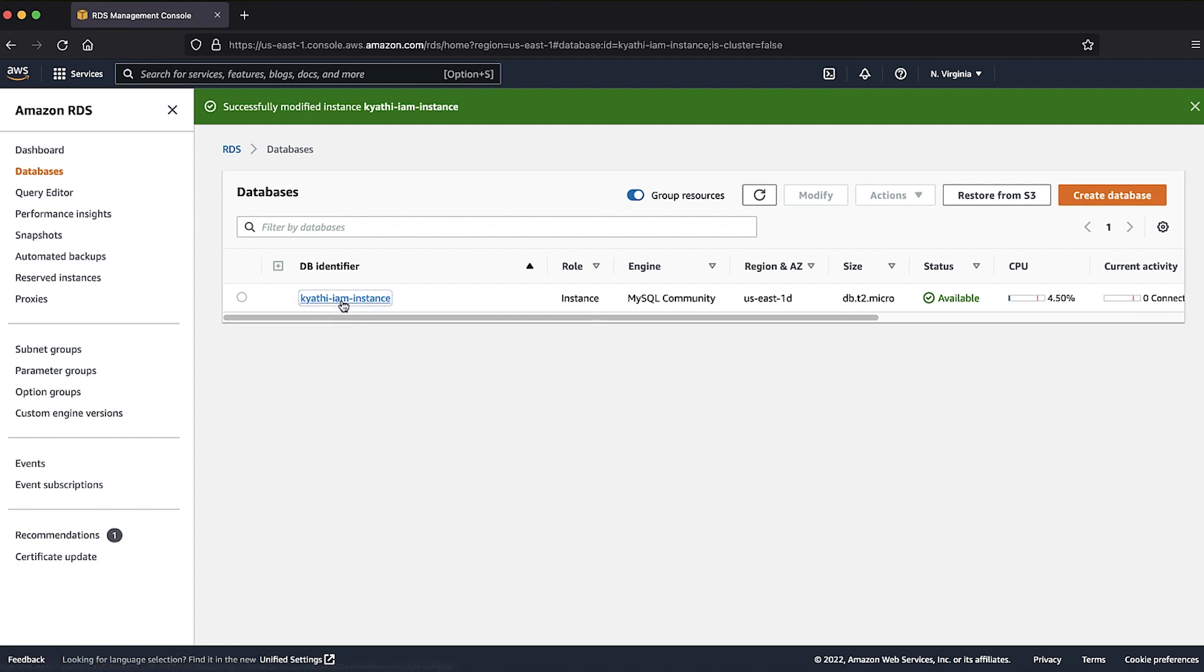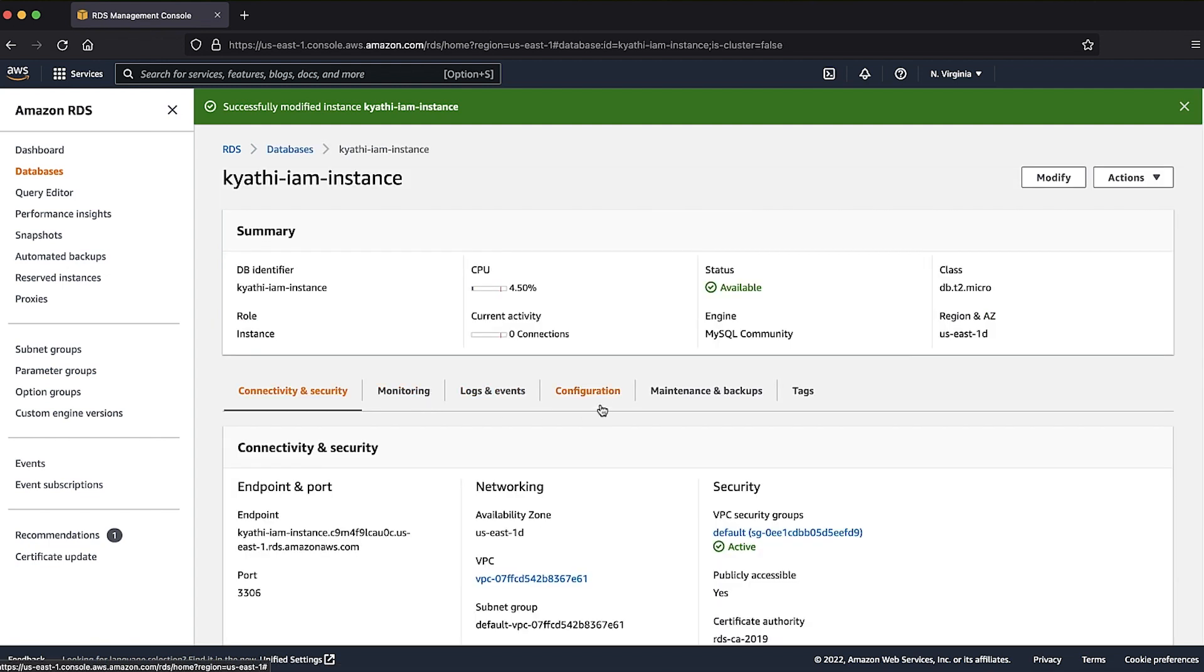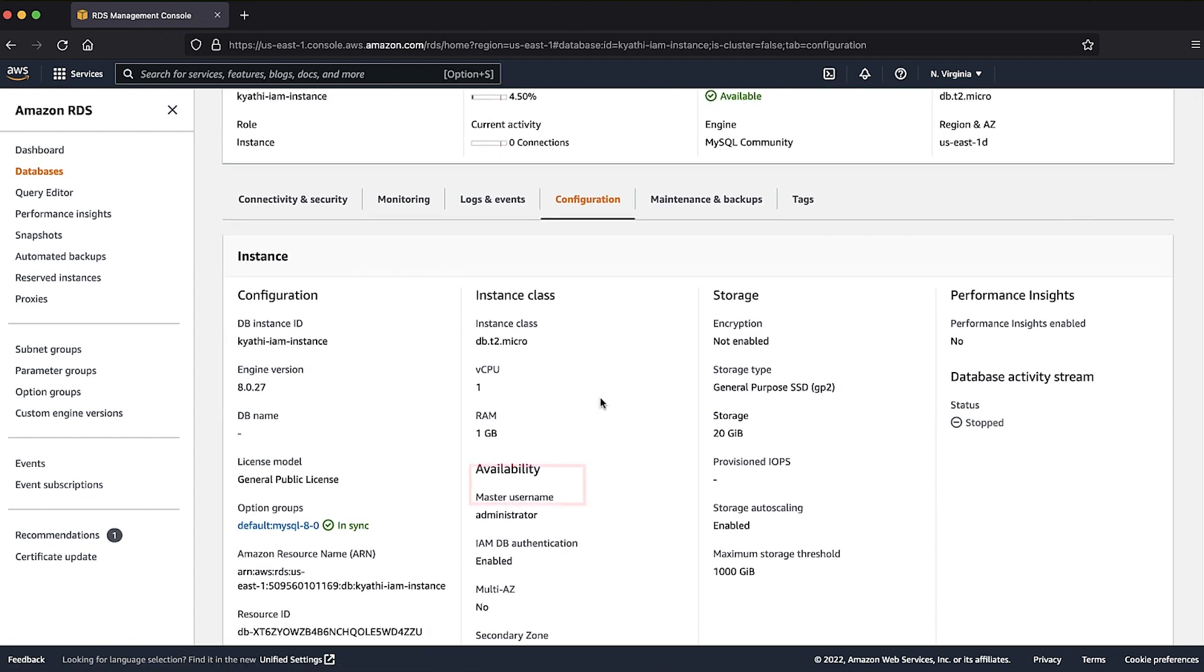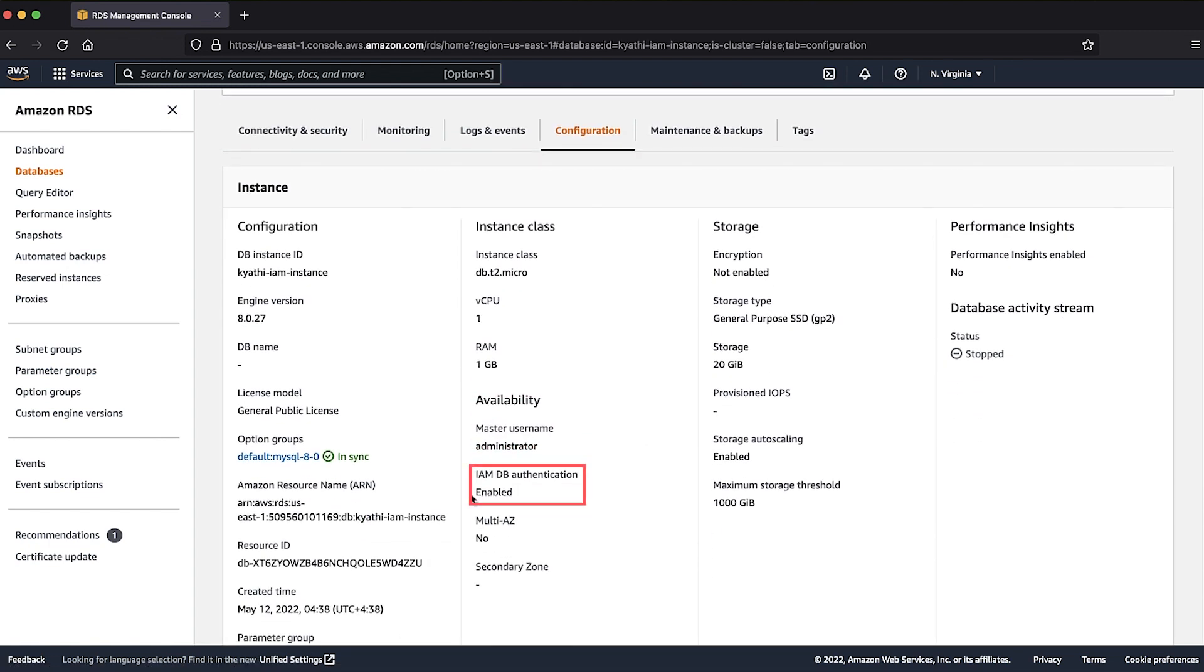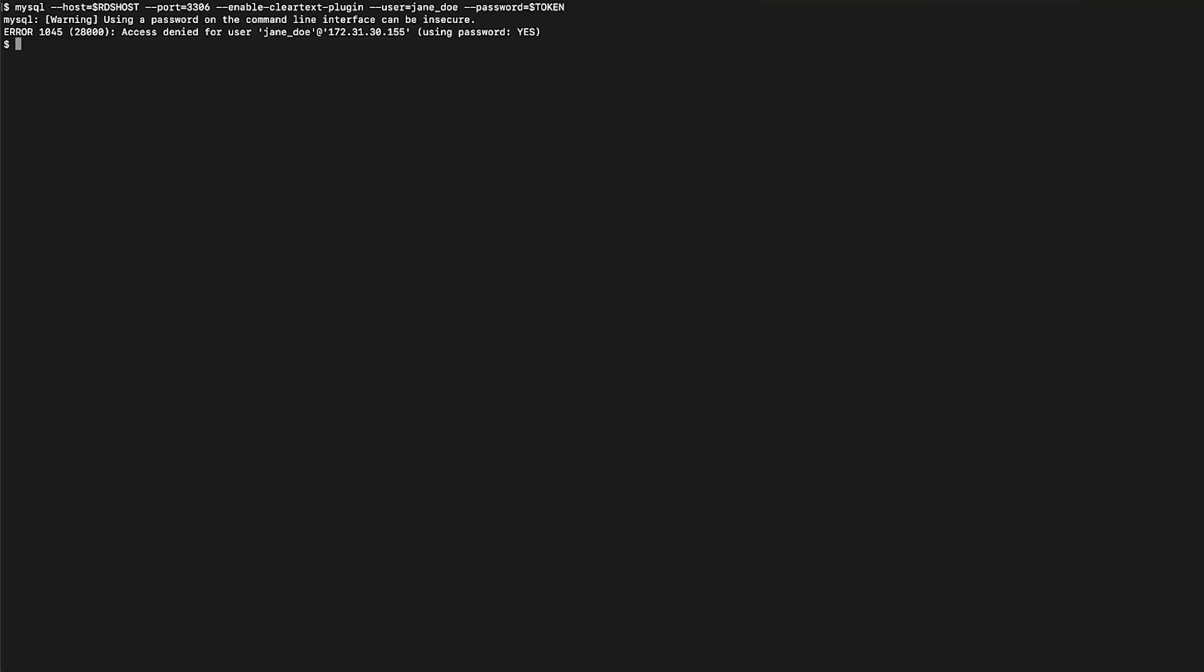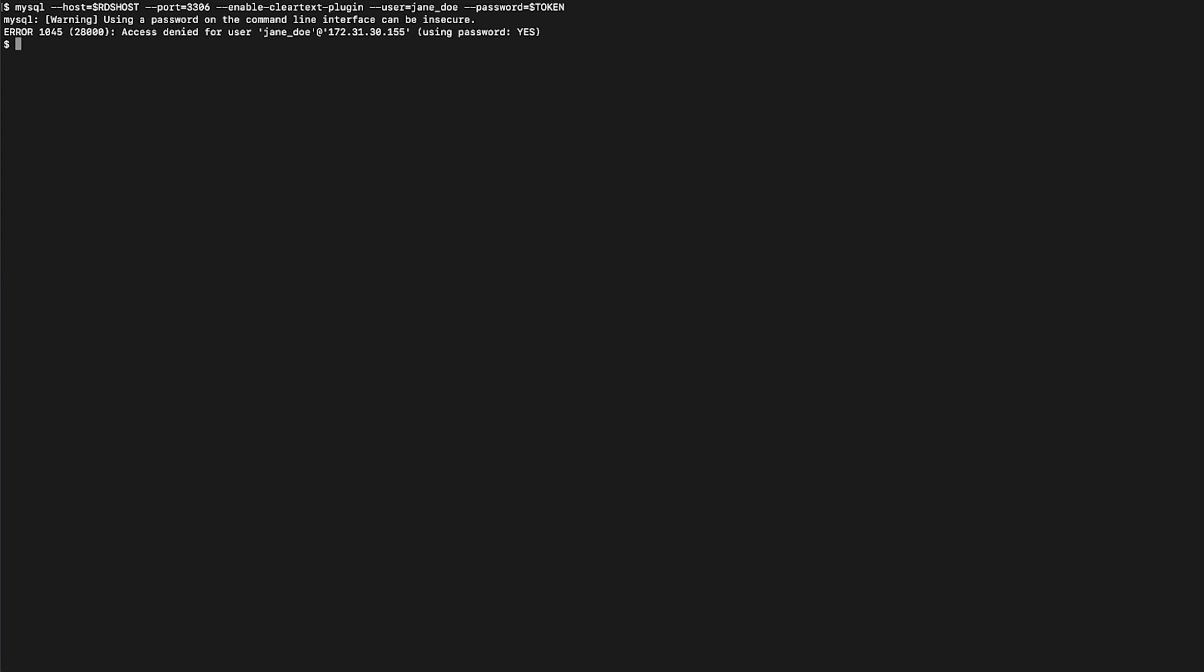Now, let's check the configuration tab and we can see that IAM DB authentication is enabled. Connect to the Amazon RDS for MySQL instance from EC2 to check the connectivity again. Note that we are still getting the access denied error.